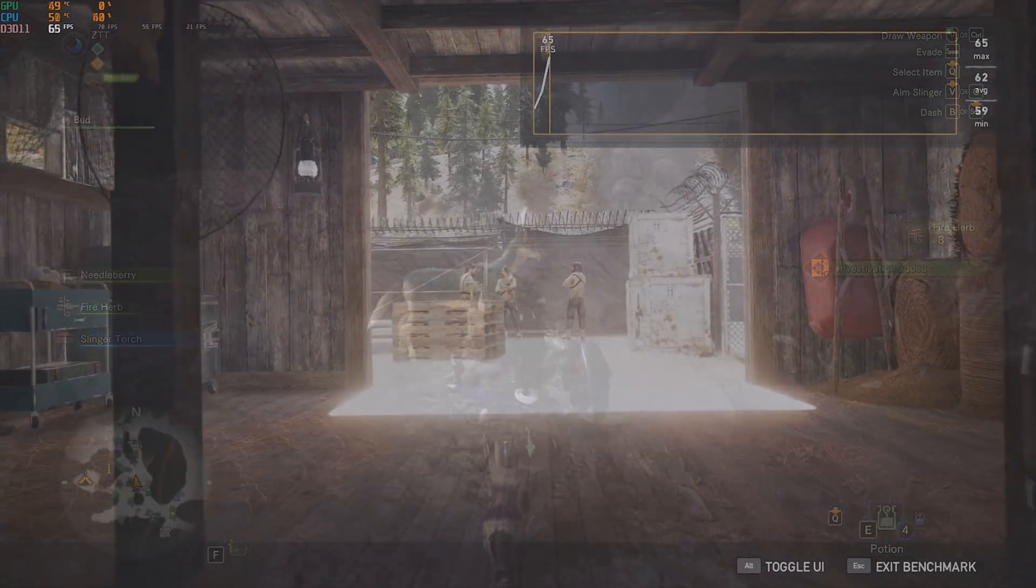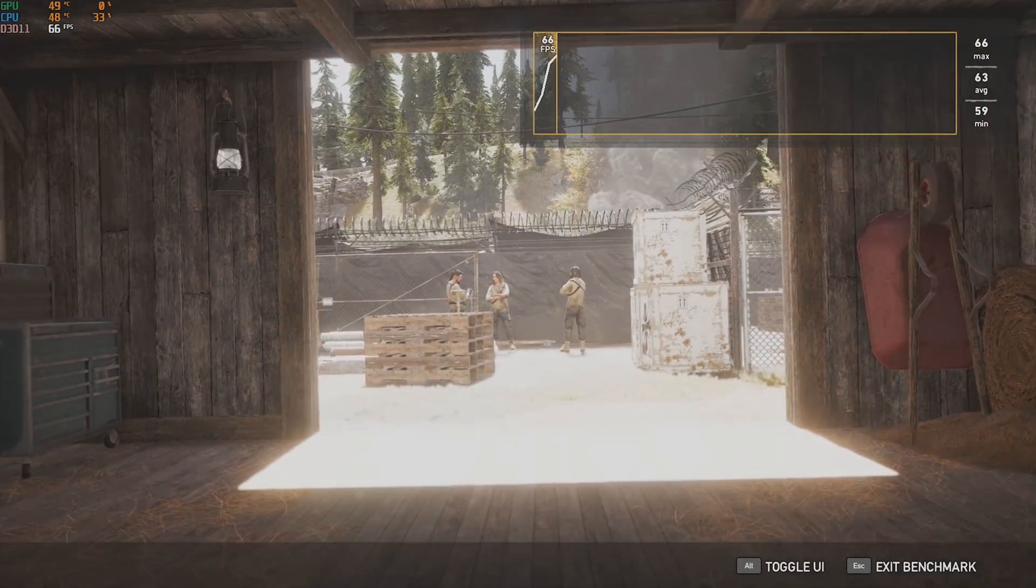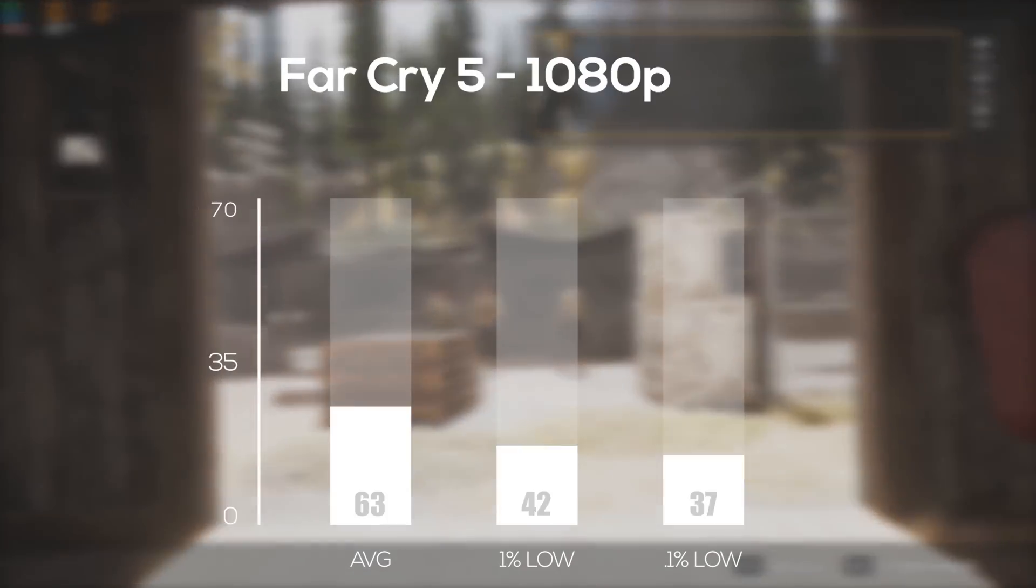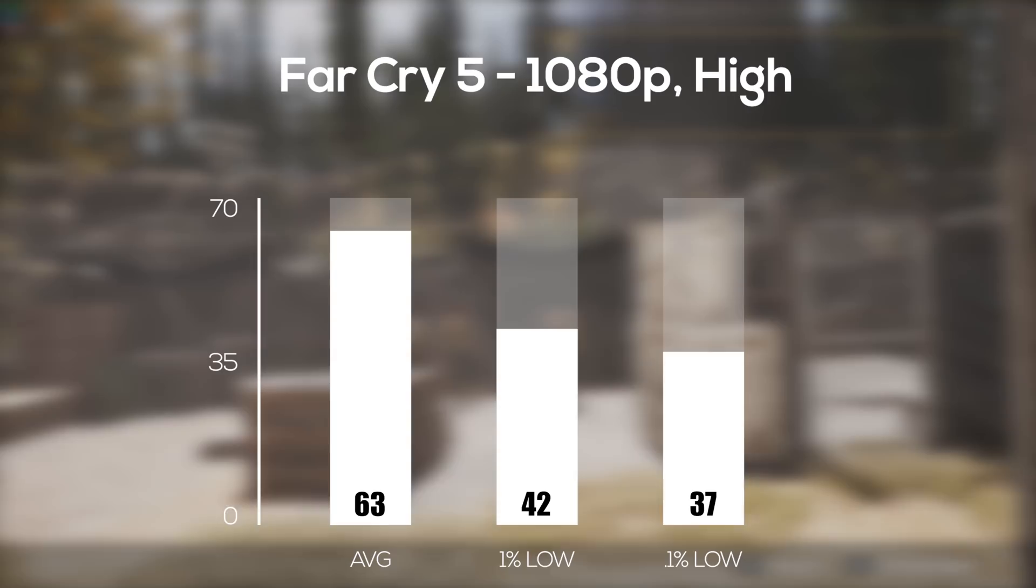Next up was Far Cry 5 and in 1080p with high settings, this system averaged 63 frames per second.